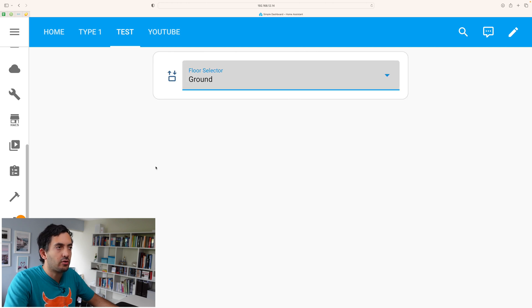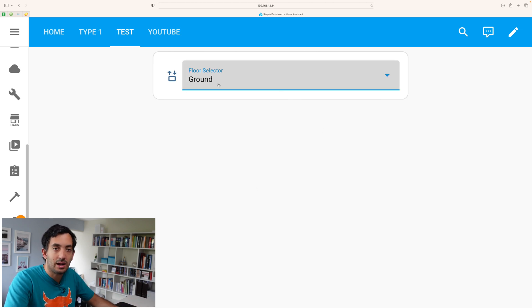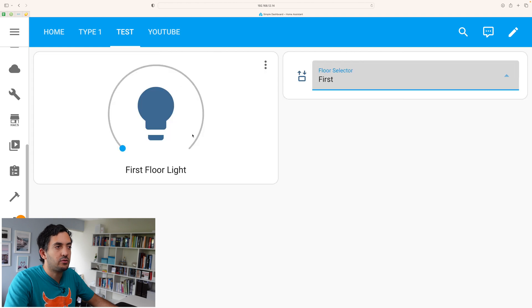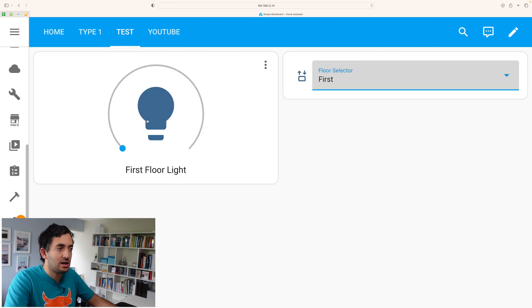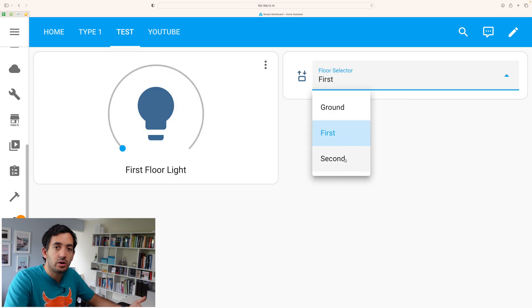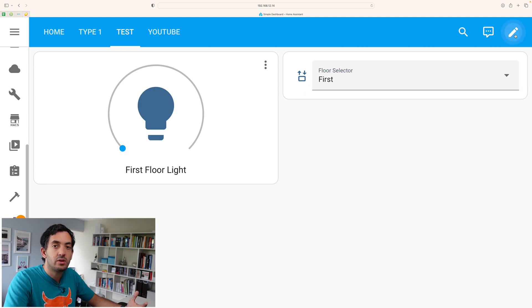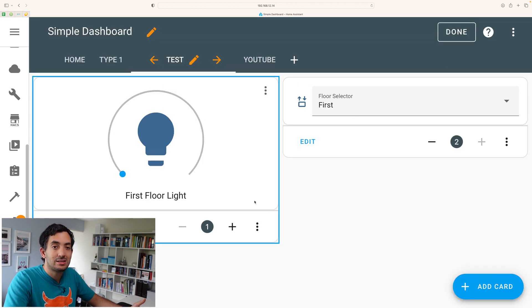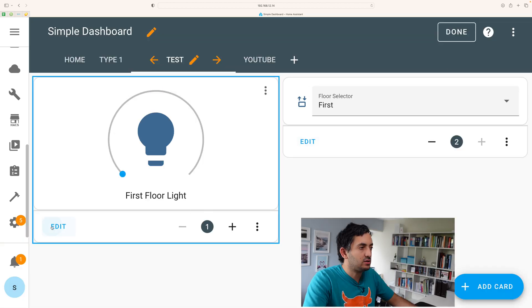So ground floor at the moment, nothing's configured and you can see it completely blank. But as soon as I click on first, this light appears and then we could carry on in this way.